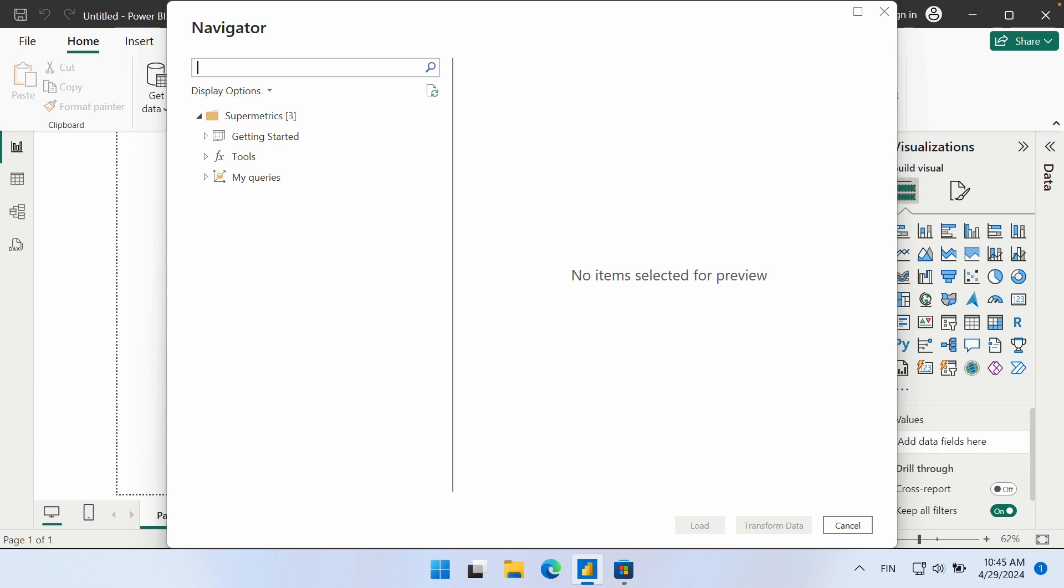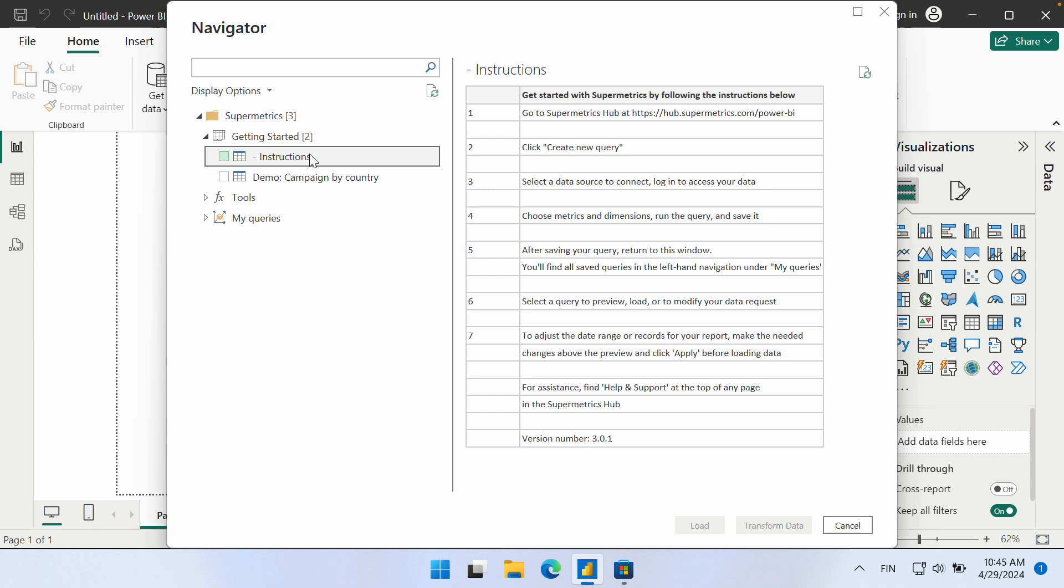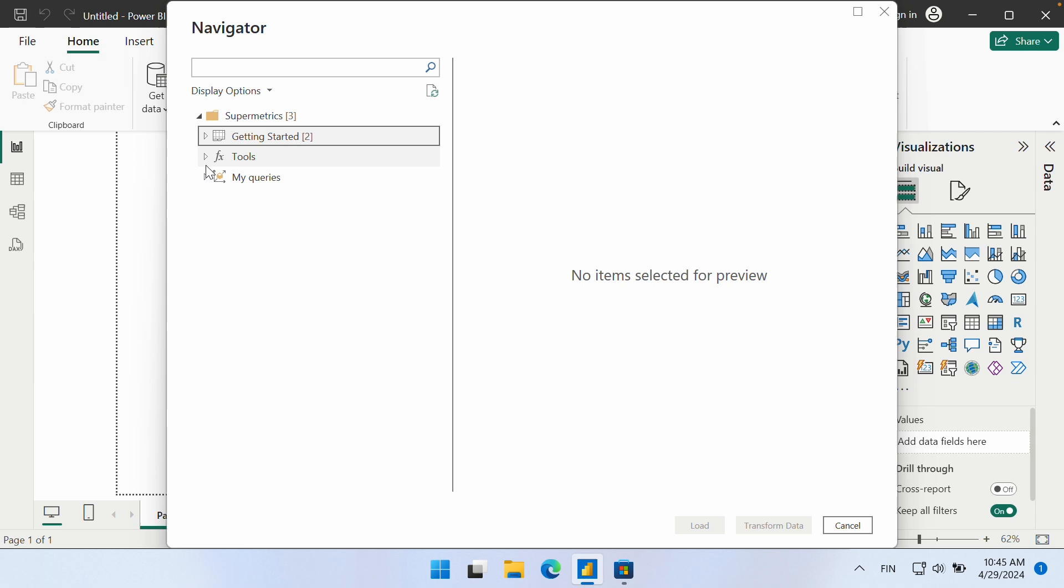Once the connector loads, you will see instructions that will remind you to connect your data sources in the Supermetrics hub and create at least one query there. Since I have already done this in the previous steps, I can ignore these instructions.